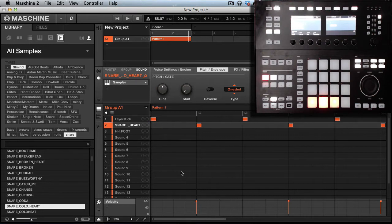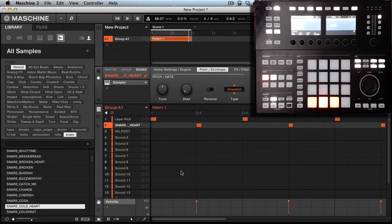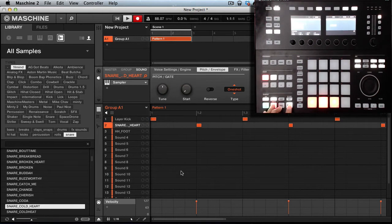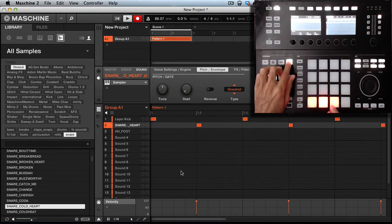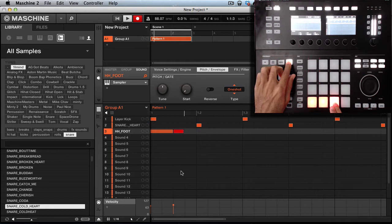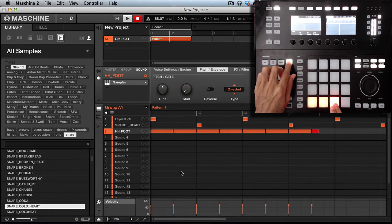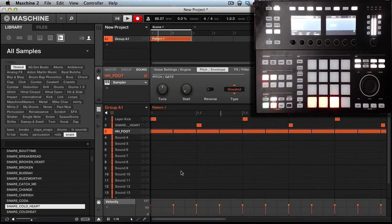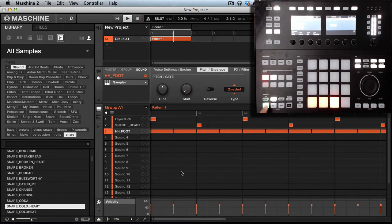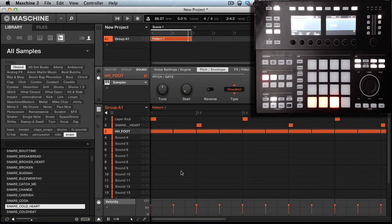Now how I'm going to do the hi-hat, I'm going to hold note repeat and that way you can find out how to do that for those of you guys that don't know. So I'm going to hold shift, hit record.